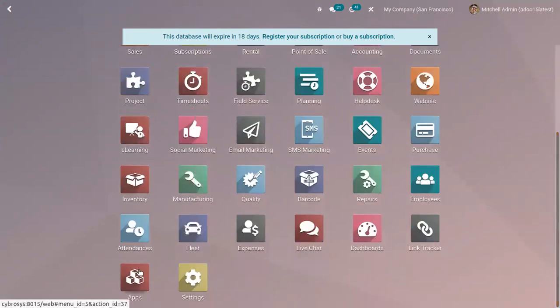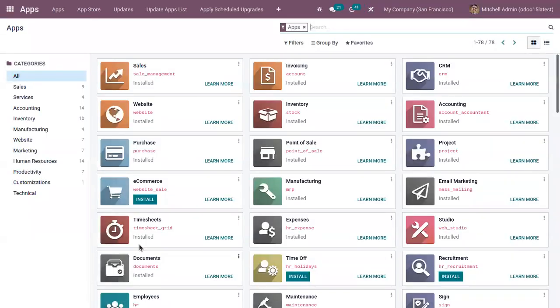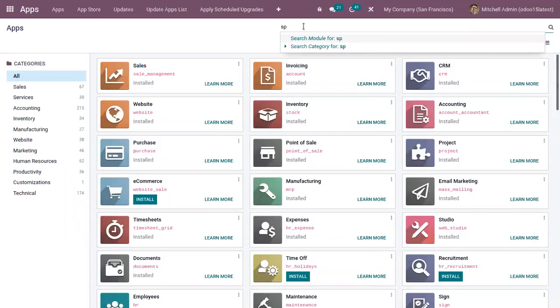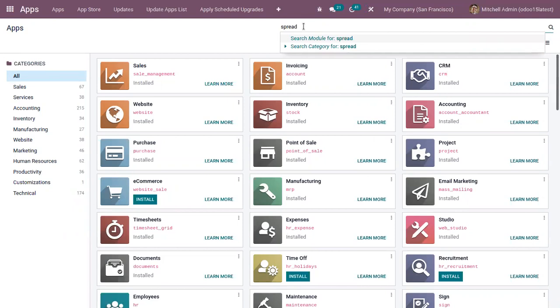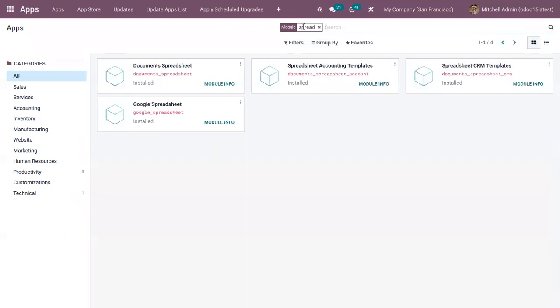So you can install a spreadsheet module from Odoo apps. So here we can find related modules. You can see the document spreadsheet.